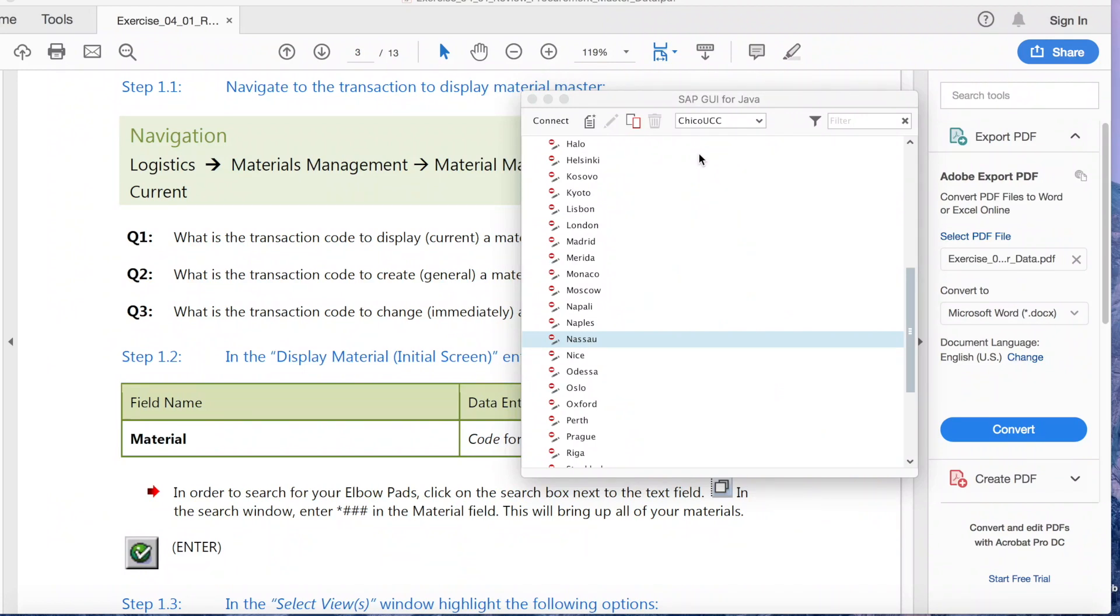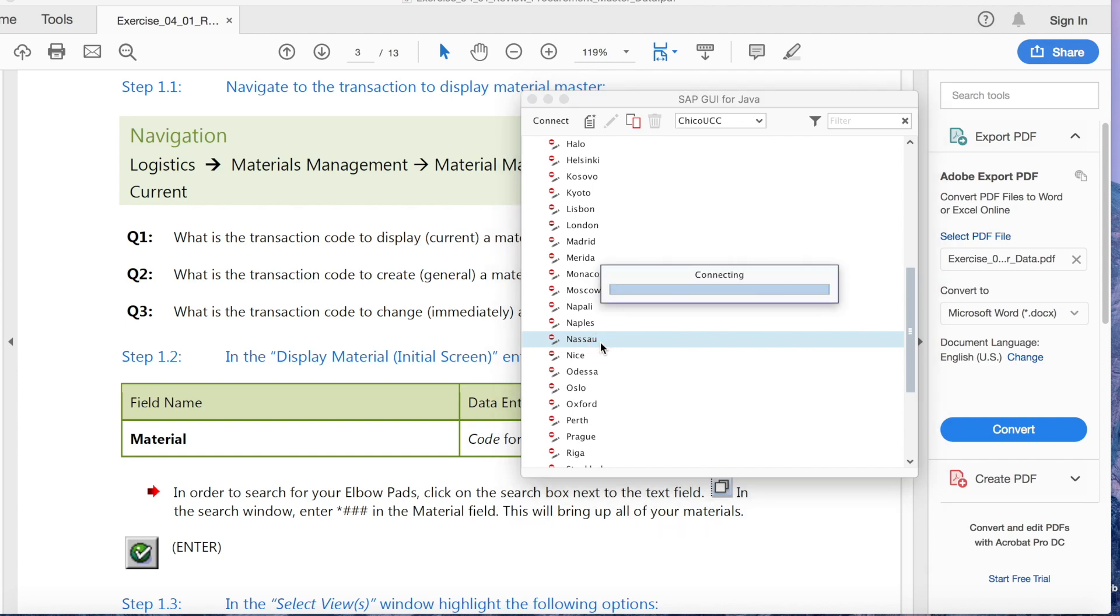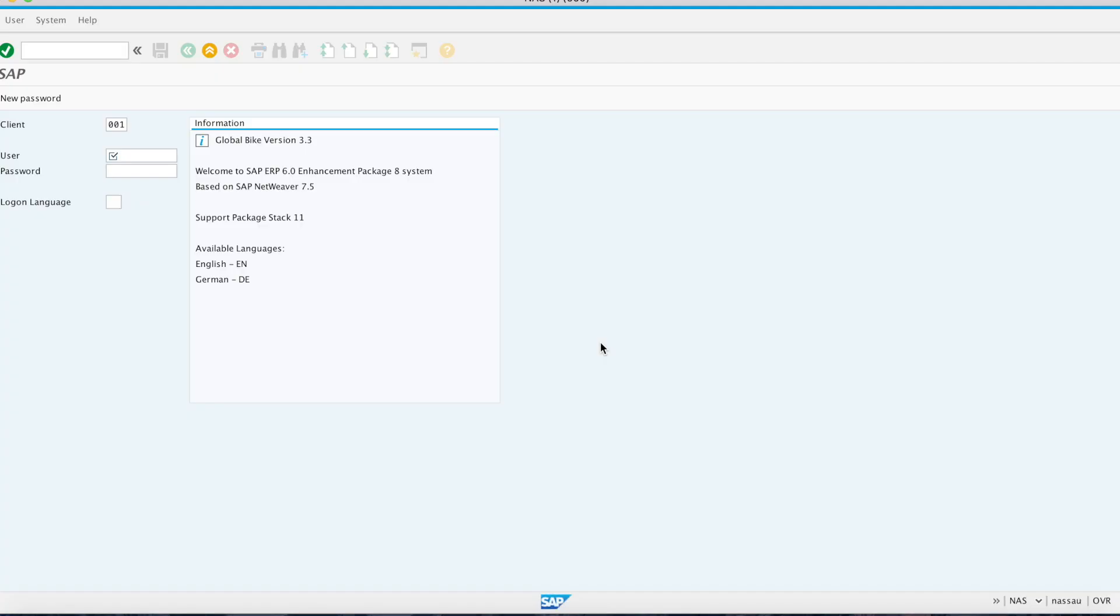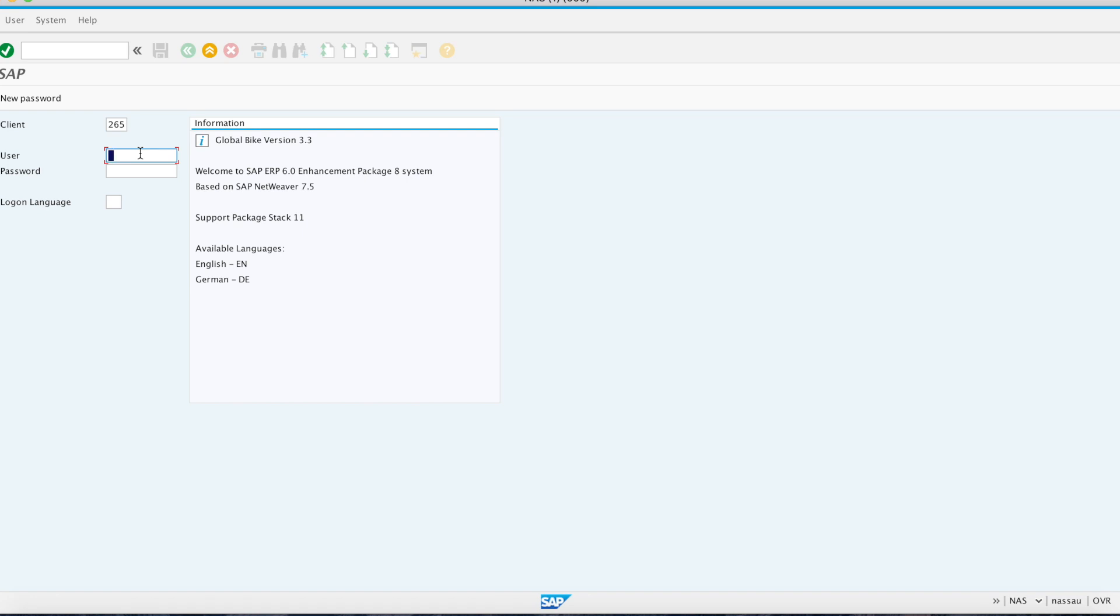In this video I'm showing you how to complete your procurement master data document. The server client ID is 265, and here you put your unique client ID assigned to you and your password, and you hit enter.